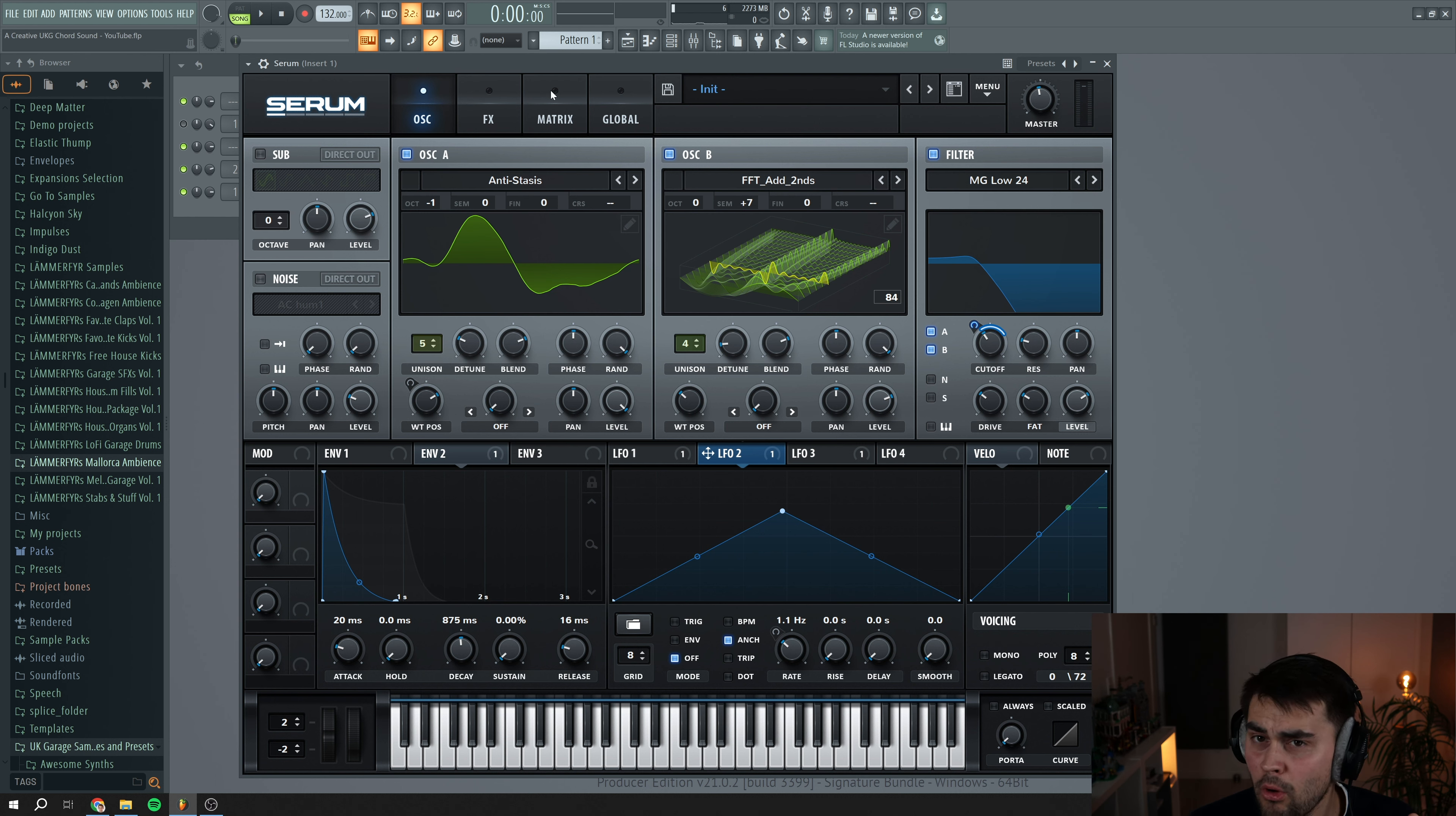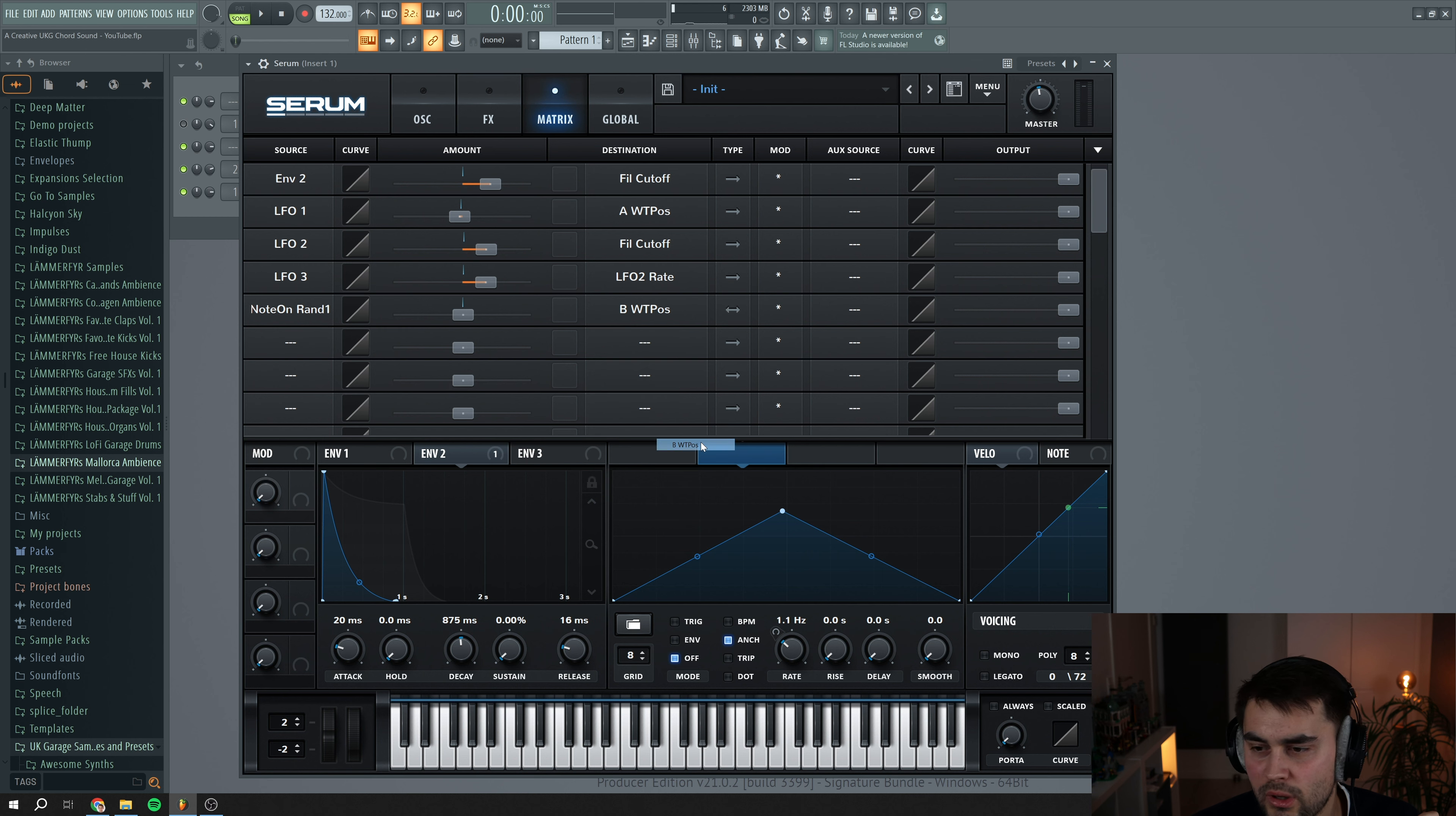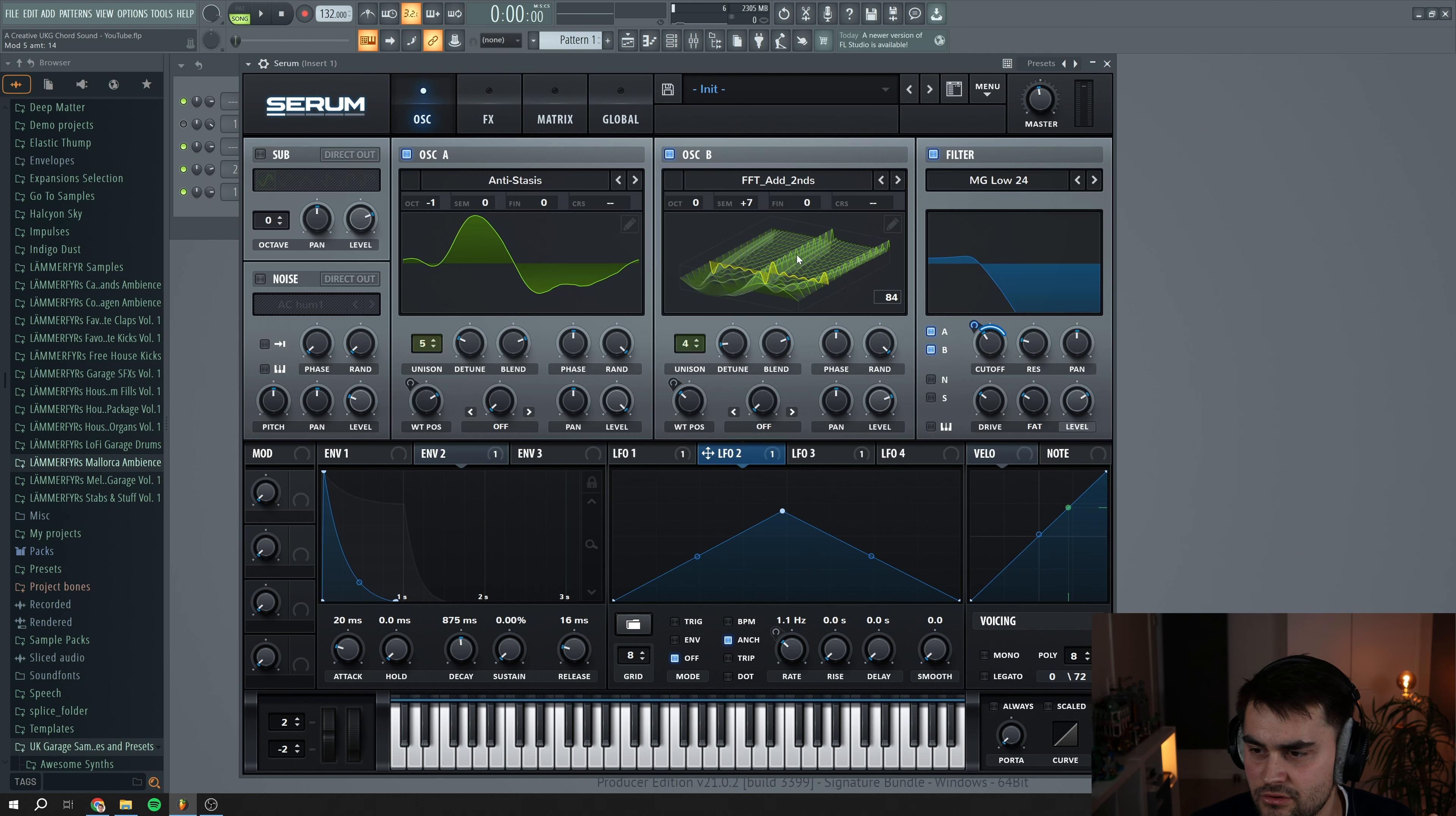We want to add a little bit more extra modulation to these sounds. So we're going to go to matrix and we're going to enable the note on random one for source. And we're going to use it for oscillator B, we're going to use it for the wavetable position here. So that means every time the note hits, some random modulation amount is going to be applied to the wavetable position of oscillator B. So we can crank this up a little bit and then we can visually see here that it's changing.